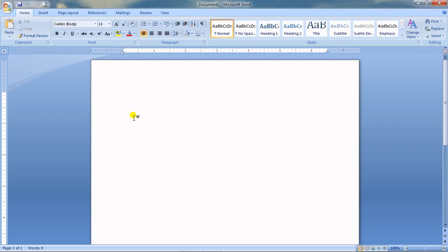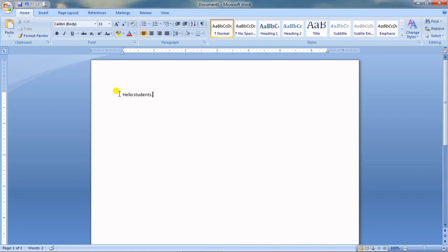I am starting from the very basics — if you already know all this, just revise it. I have started typing 'Hello Students' but it's looking very small. If you want to change it there are many options to do that.